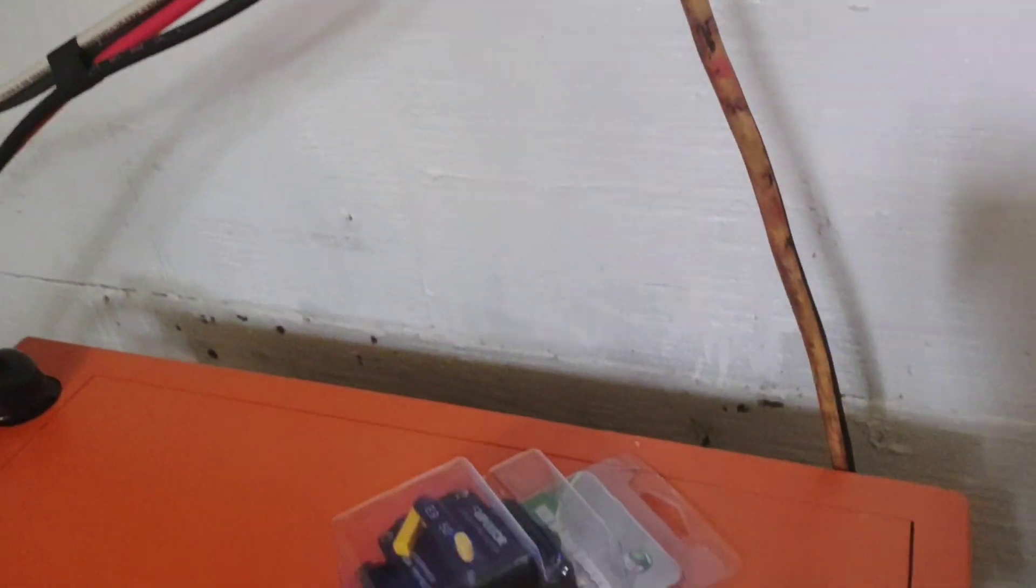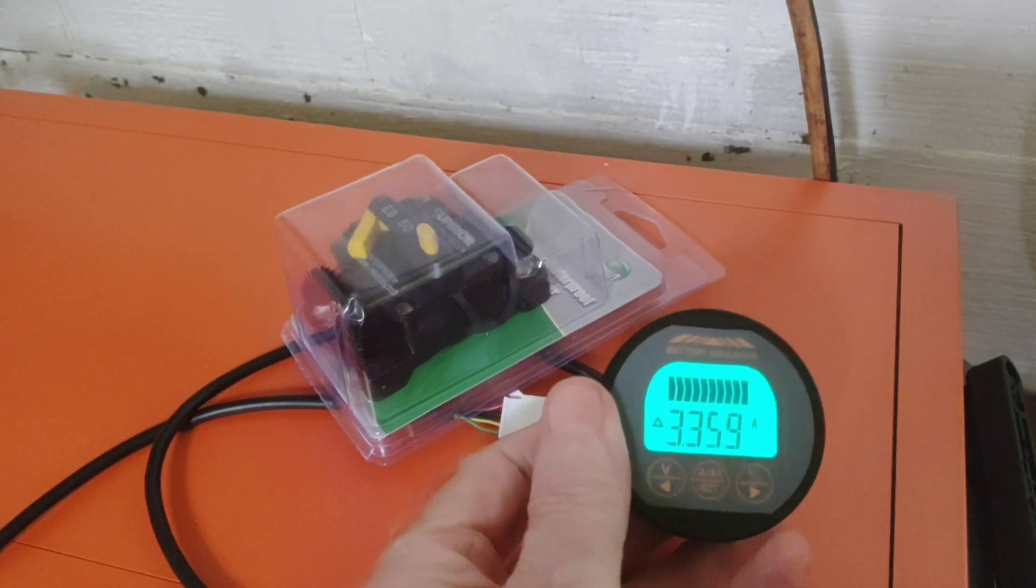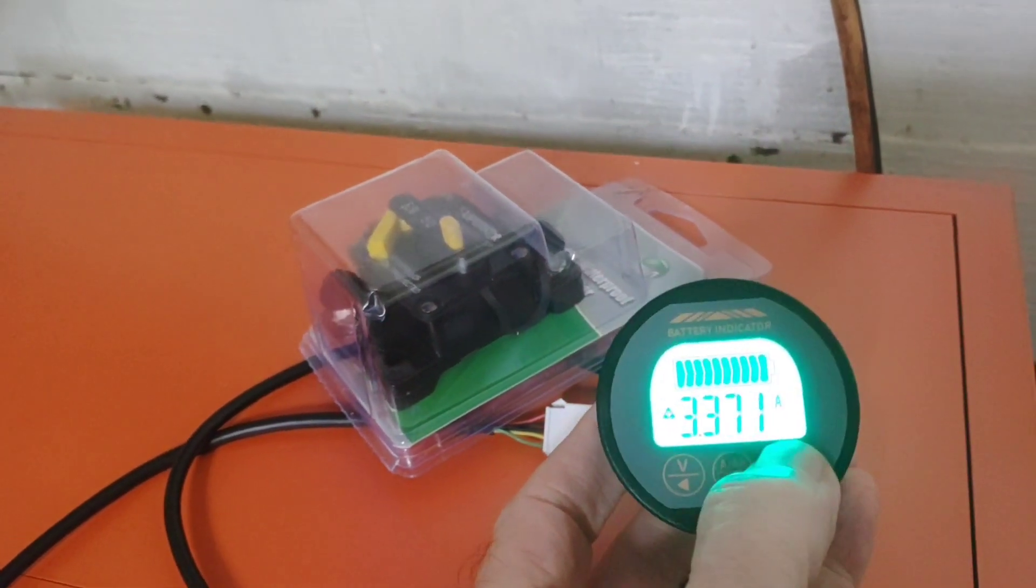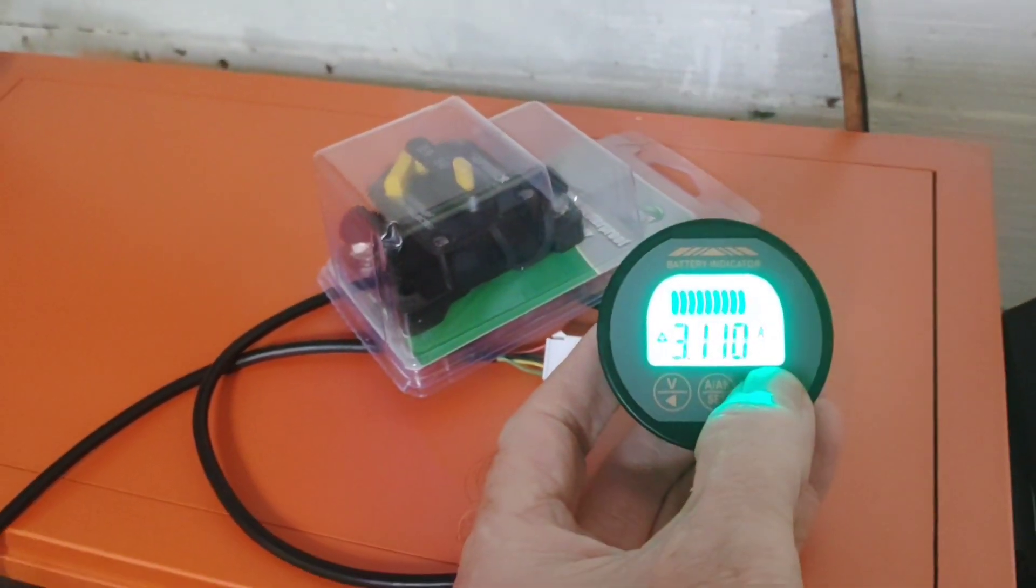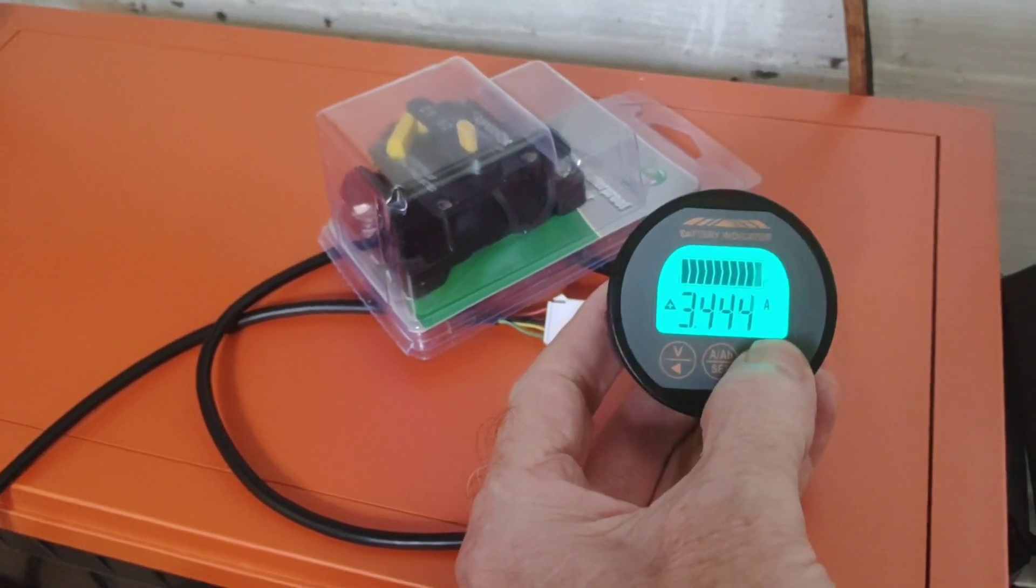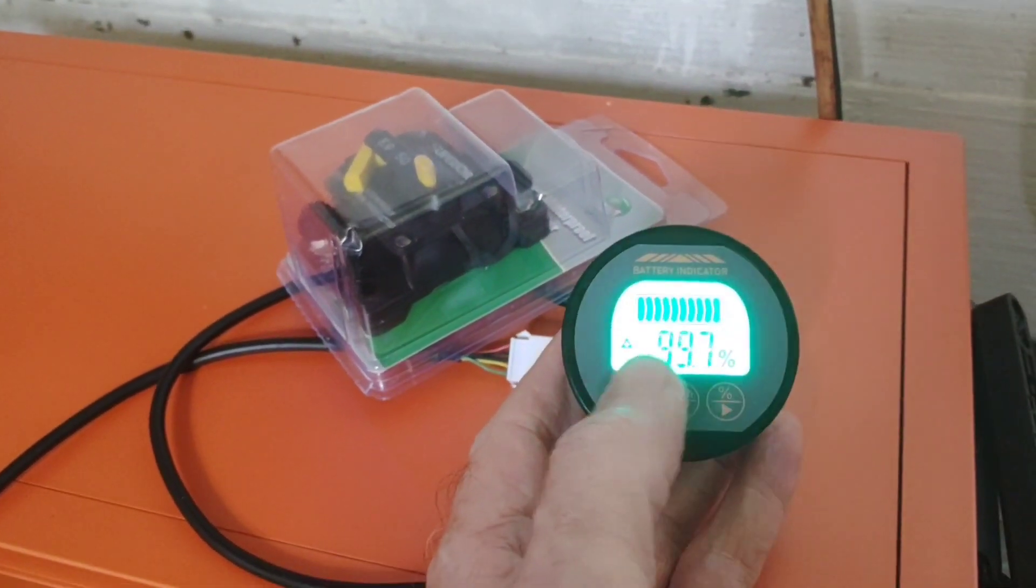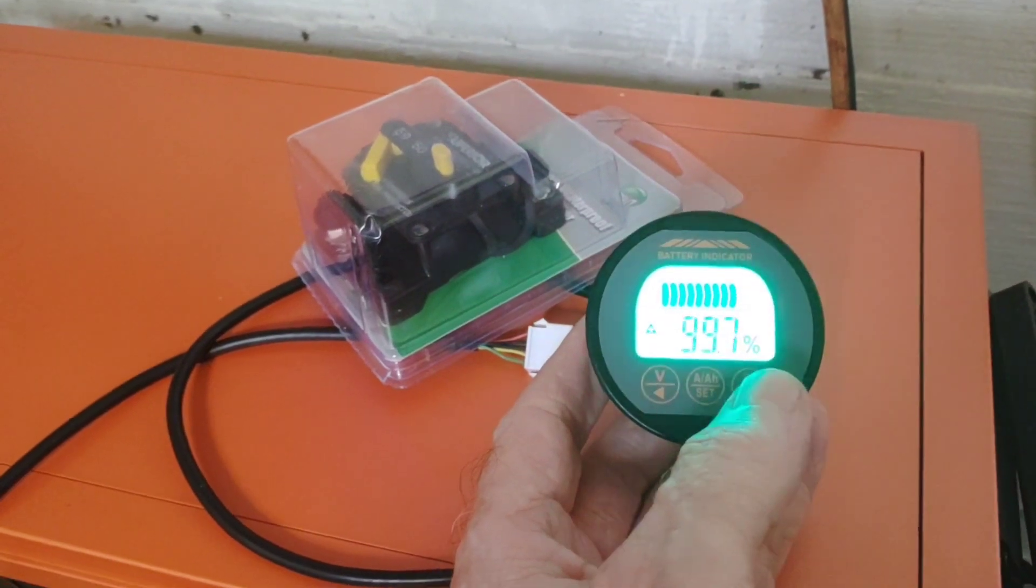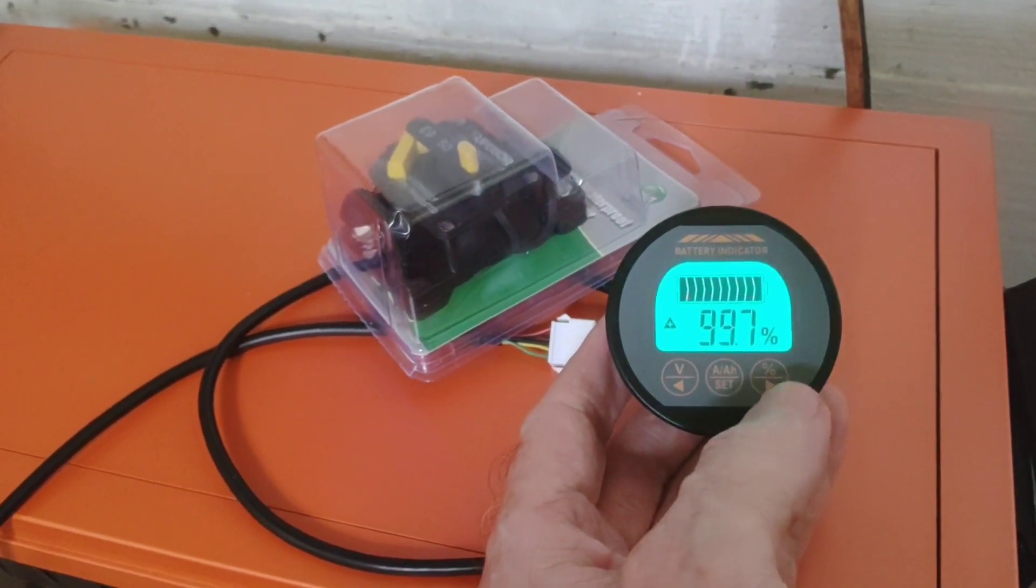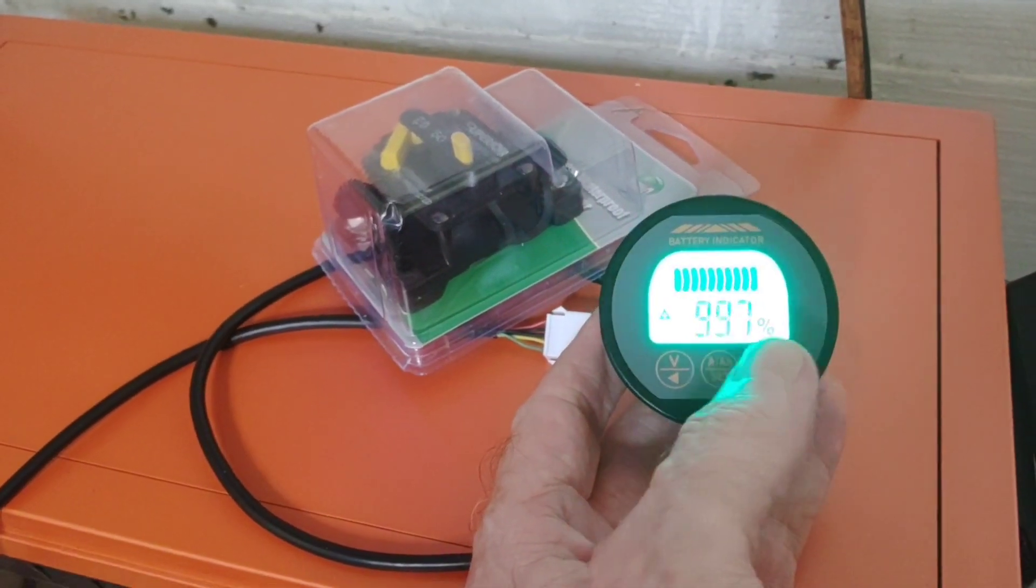And then on the right side, that's where once you get to that one hundred percent, you want to click the right button here and then hold it down. And it'll go to a hundred percent, and then you just hold it down for a couple of seconds and that tells it, okay, you're at a hundred percent now.